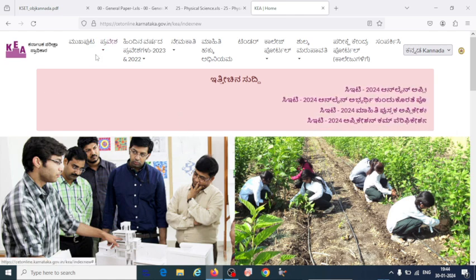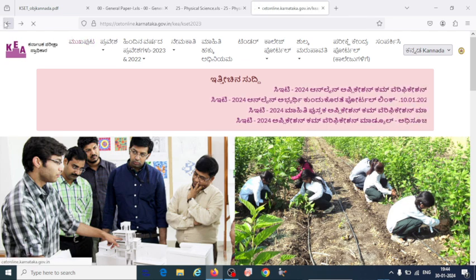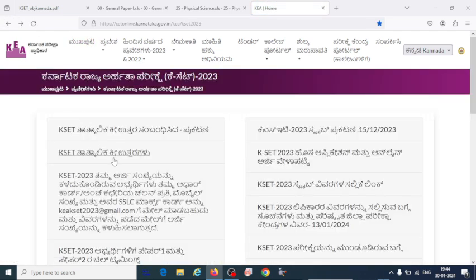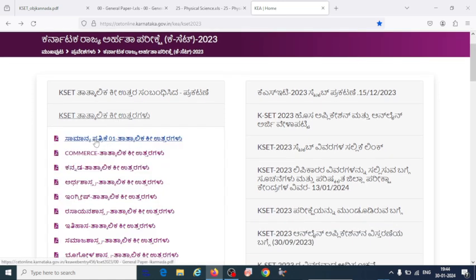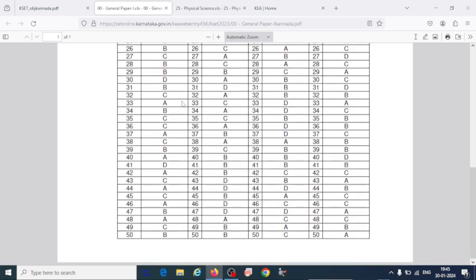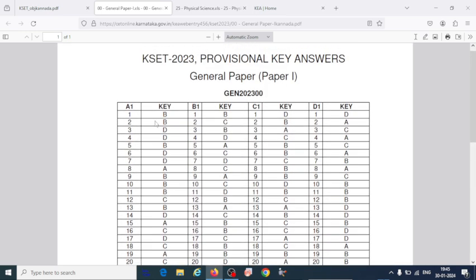Here is the key answers for the general paper as well as your core subjects. You can download the answer keys for both the general paper and your core subjects. Here is the answer key for the general paper — 50 questions — and you can verify the key answers given from KEA for the K-SET 2023 exam.